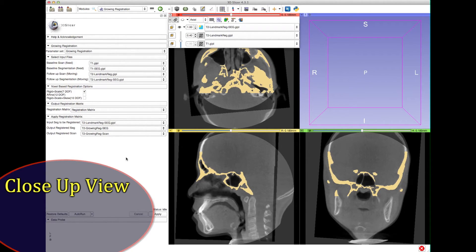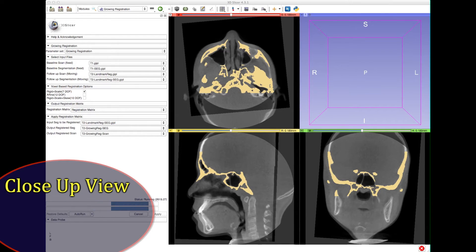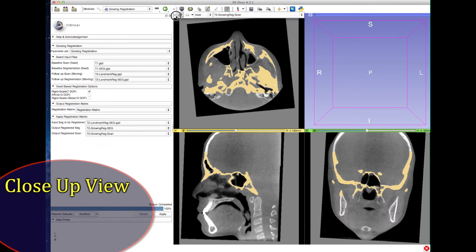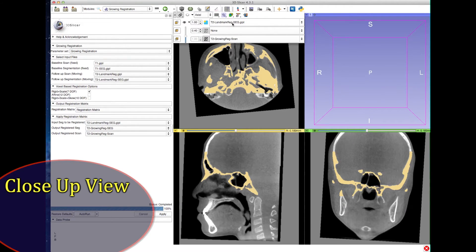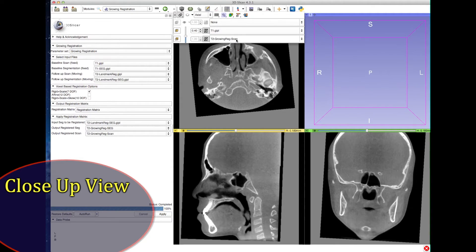Finally, click the Apply button at the bottom and wait for it to be completed. It can take from 5 to 45 minutes depending on the resolution of the scans and the size of the segmentation file. Double check to see if the files are OK by visualizing them, overlaying, and changing contrast.